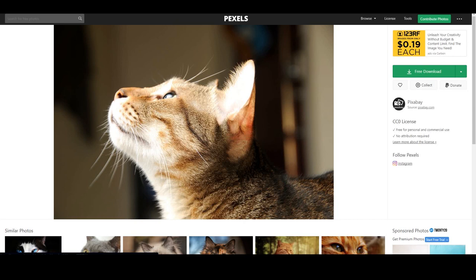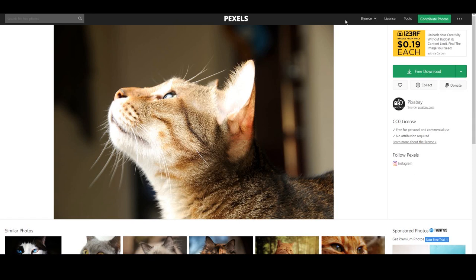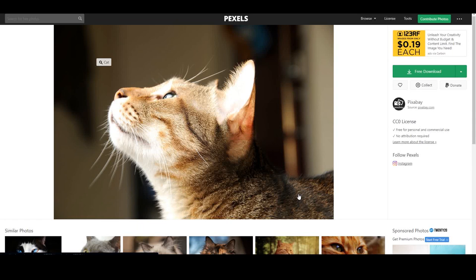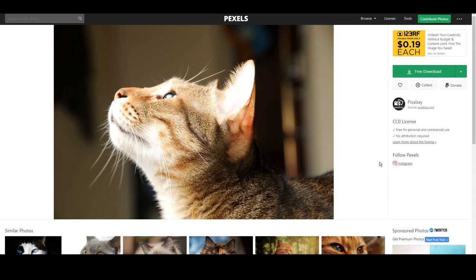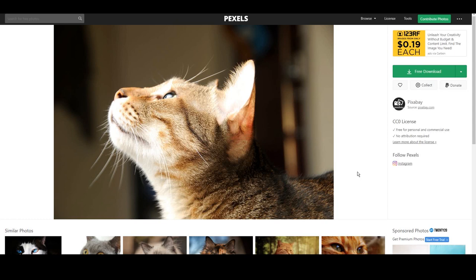I got that from pexels.com. This is not sponsored or anything, but they have pictures to use for free for personal and commercial use. I chose two cat pictures from this, and the first one is the one you see here. Let's just get right into it.